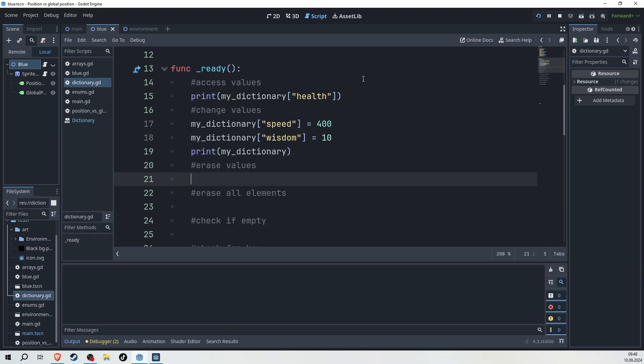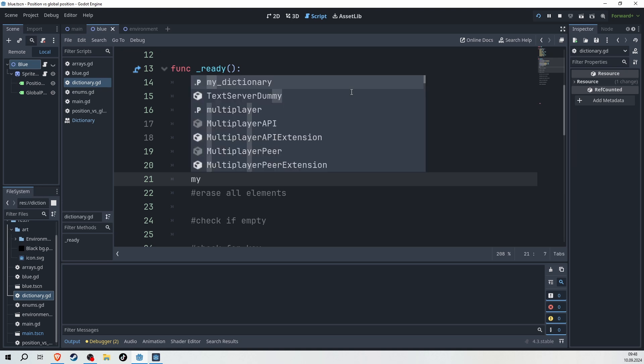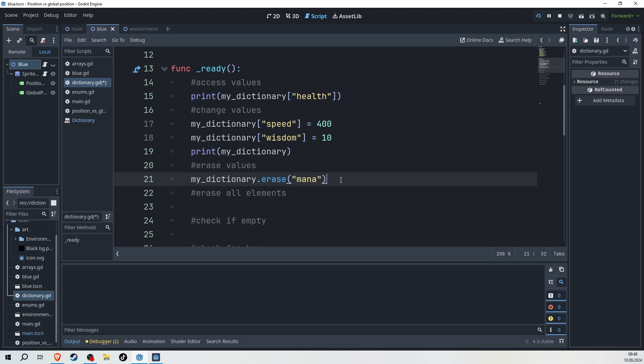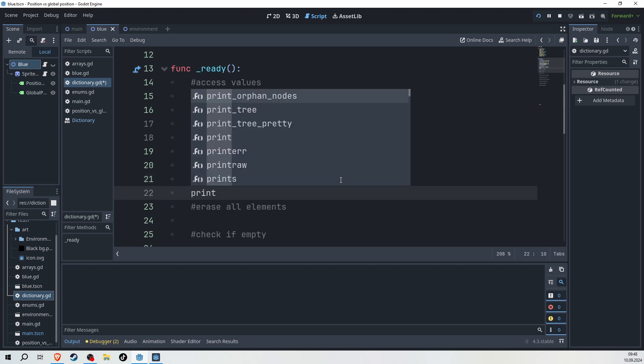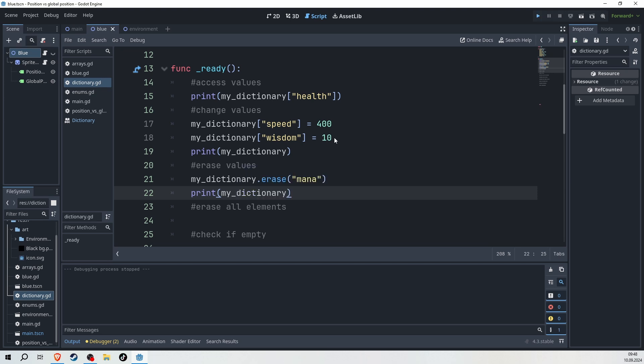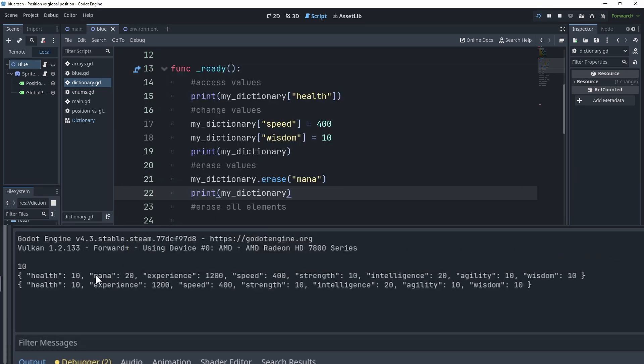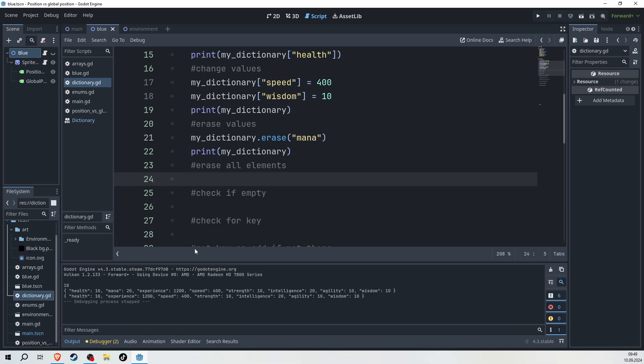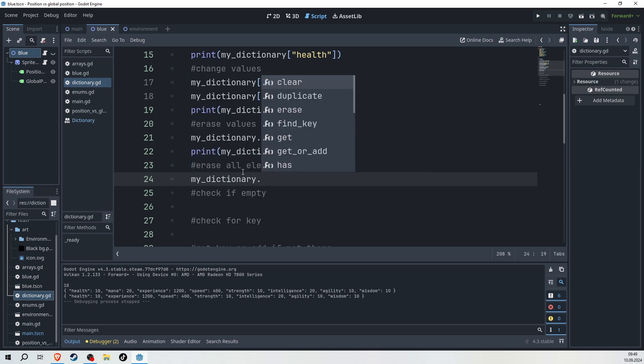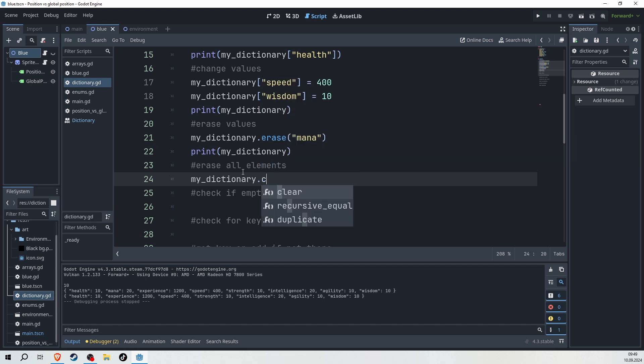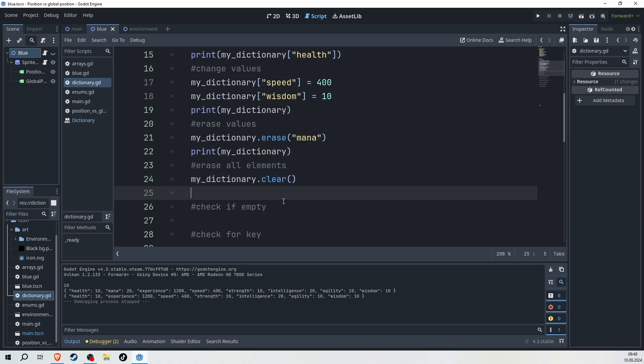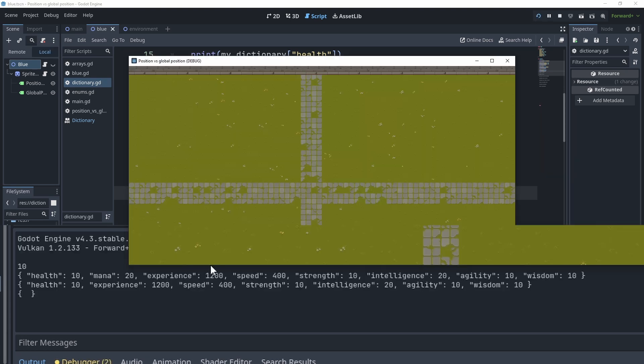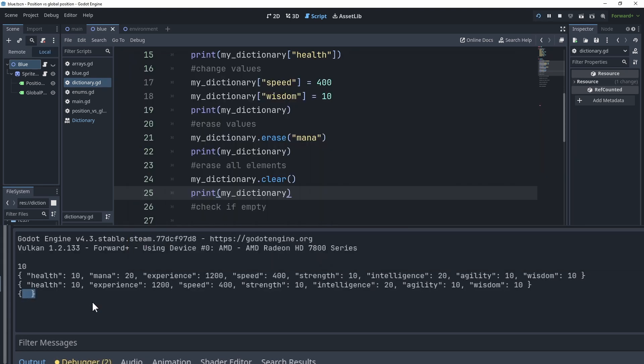But what we can do is also erase values. And that is as easy as writing my dictionary again, dot erase. And here in the brackets, we'll just put in the name of the key that we want to erase. In this case, for example, I could go for the mana. And if I print the dictionary again, we will see that mana has now been erased from the list. Here we still have the mana. And here it is gone. It continues with experience. What we also can do is erase all the elements of our dictionary. It's as simple as writing my dictionary dot clear. And with this, we will see that we have now an empty dictionary. And we see a dictionary now is empty.